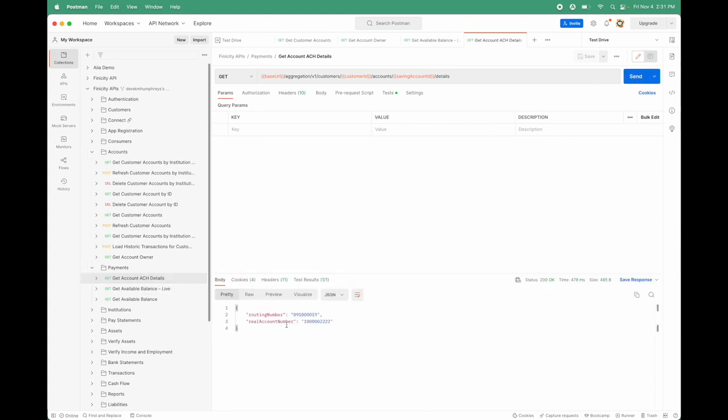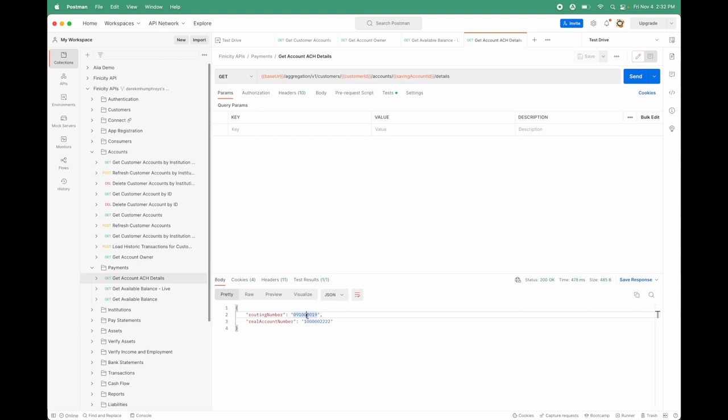There's the real account number, obviously this is a sandbox, and this is the real routing number. We can use those two pieces of information to feed into an API to execute an ACH transfer and get the funds into the account that we've just opened.